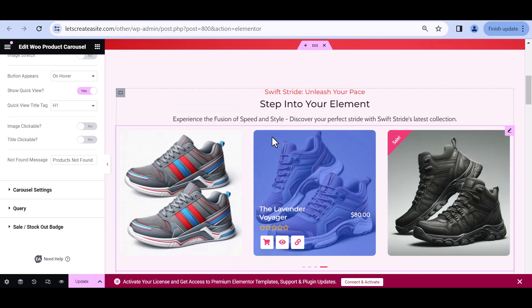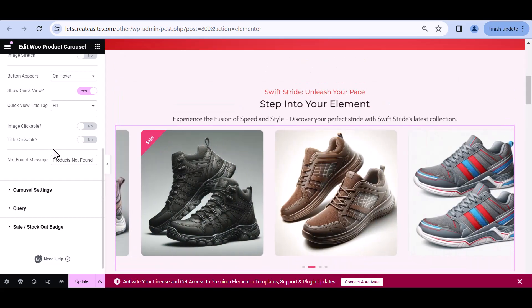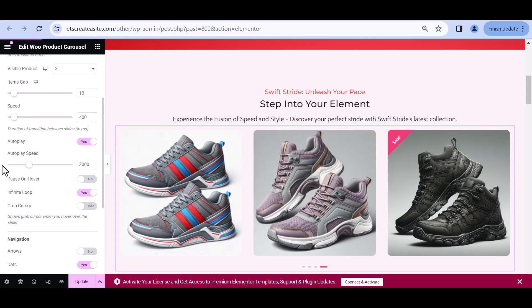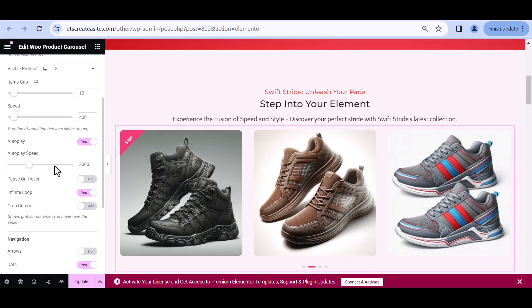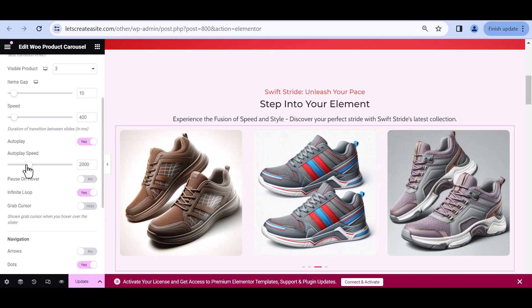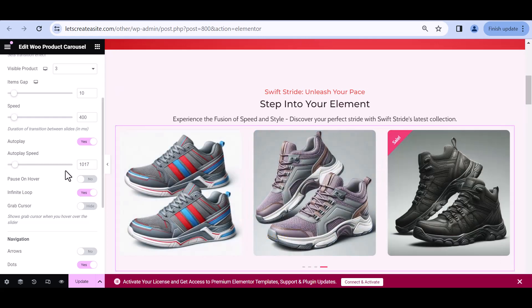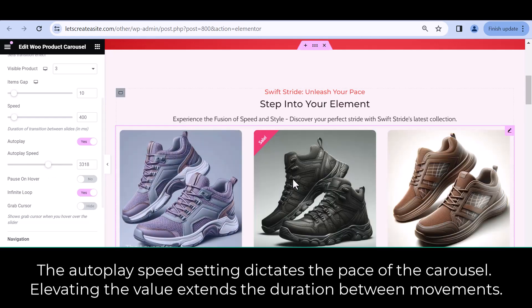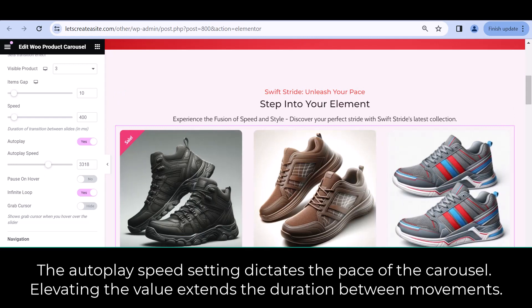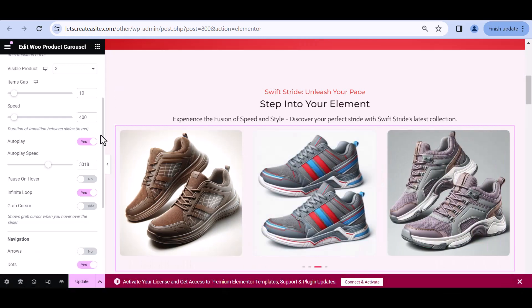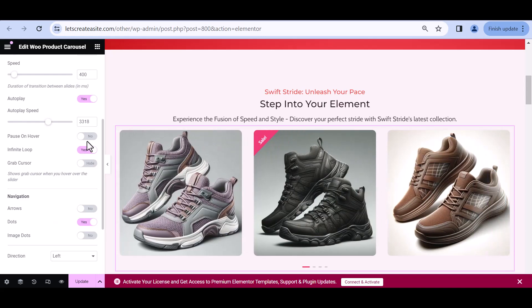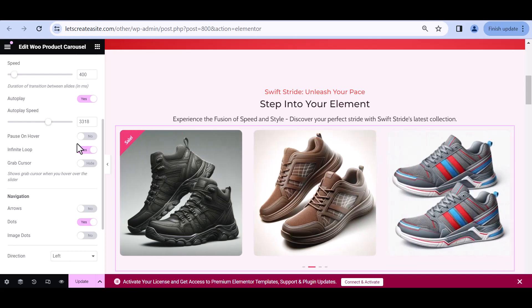I'm noticing the slider is a little too fast, so I'm going to go to Carousel Settings to adjust it. It's currently set to 2000. Decreasing it makes it actually faster, so let's increase the speed value to get a slower carousel. I think that's much more to my liking. We can also customize the infinite loop — deciding whether we want the slider to continuously rotate or just rotate once.